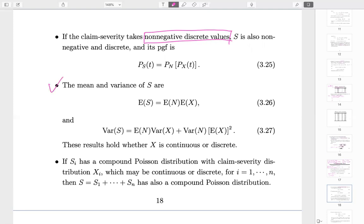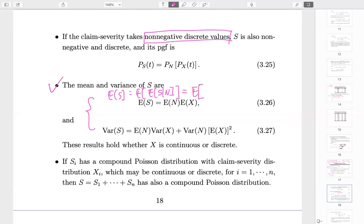The most important formulas are the expectation and variance formulas, derived from conditional expectation. You condition on N, and once you treat N as a constant, the conditional expectation of S given N equals N times E[X]. Then treating N as a random variable again, you get E[S] = E[N] · E[X]. Similarly, using the conditional variance formula, you can derive the variance of S.